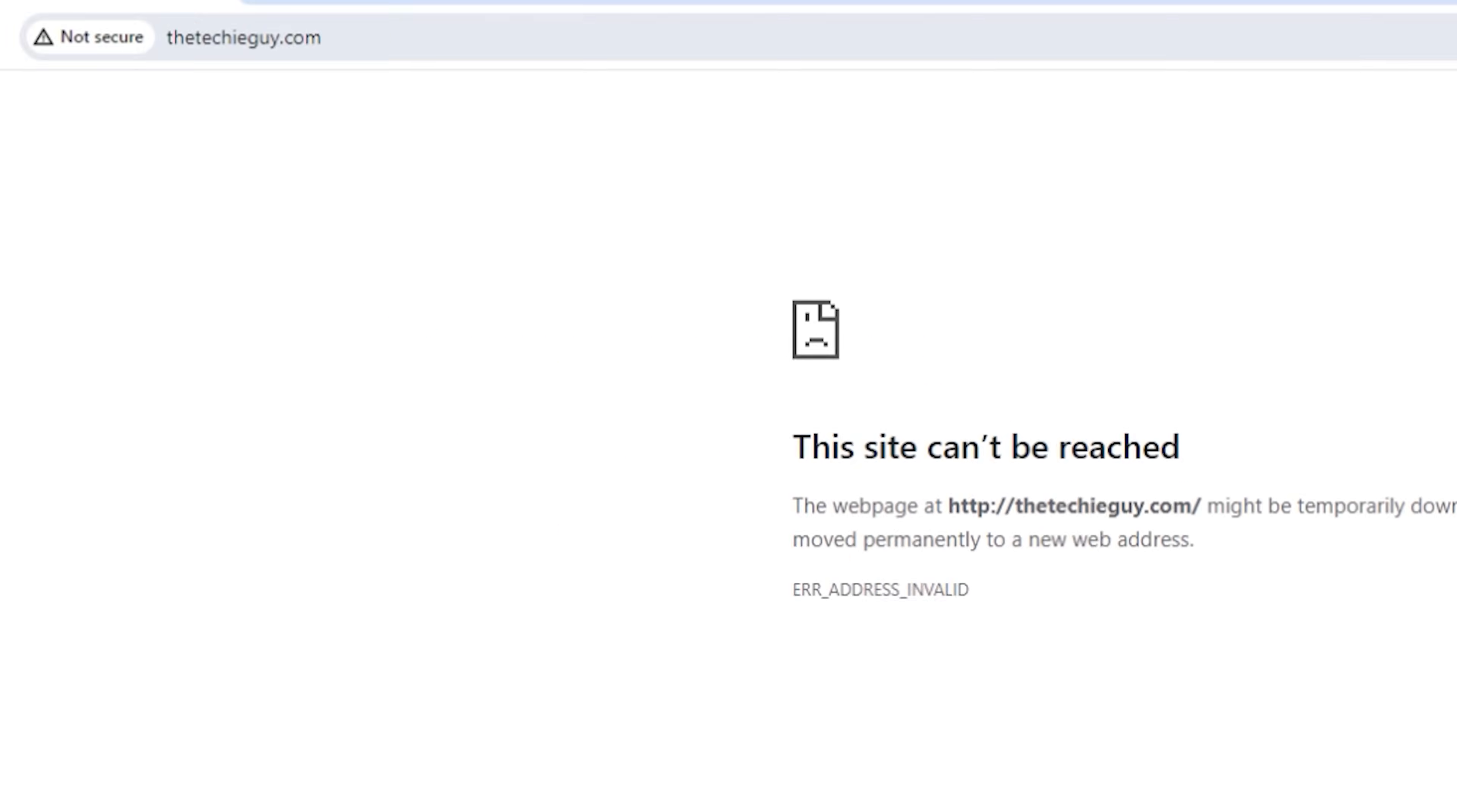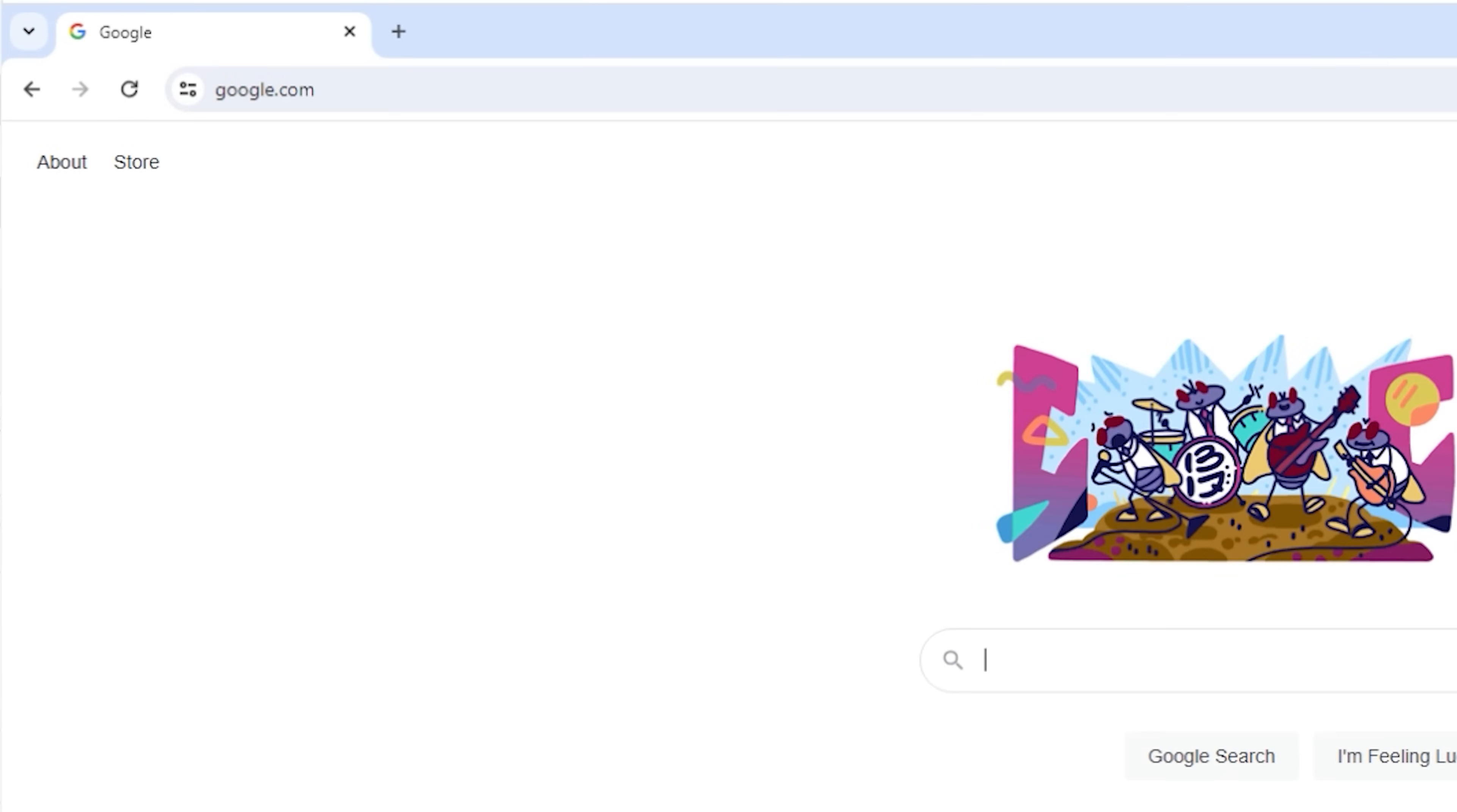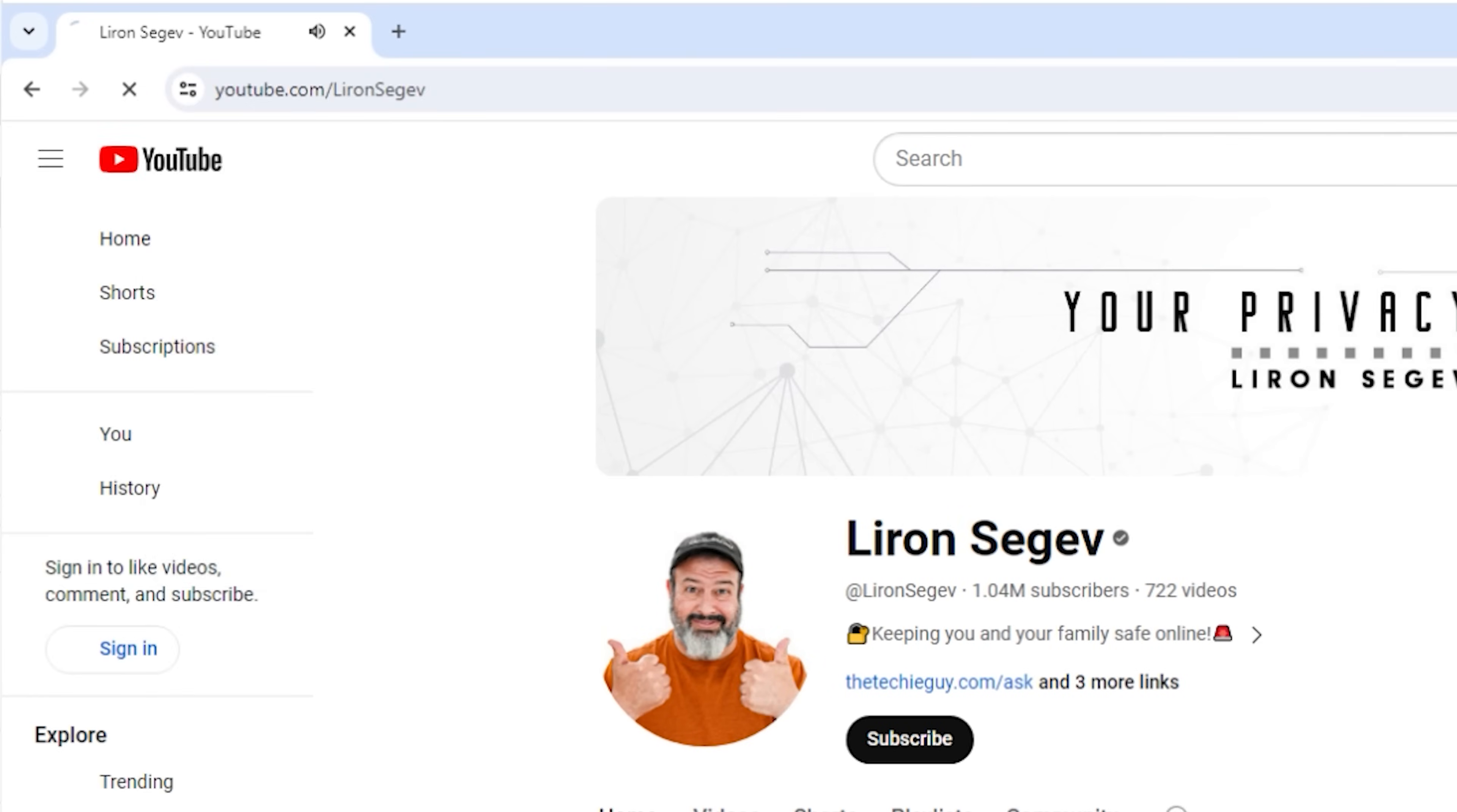And just to show you that everything else indeed still works, there's google.com. There is youtube.com. So everything else still works. So now that you've seen how to block it for one domain, our next step in our master plan is to block all of Microsoft stuff and successfully take over those IP addresses so nothing leaves our computer. Let me show you how to do that next.